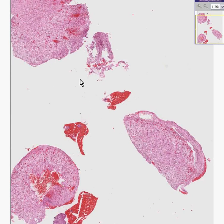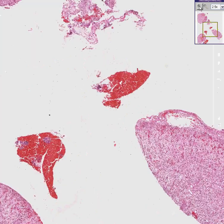I know exactly what you're thinking in this case. You're thinking, hey, what the heck is this? Well, what the heck is it?